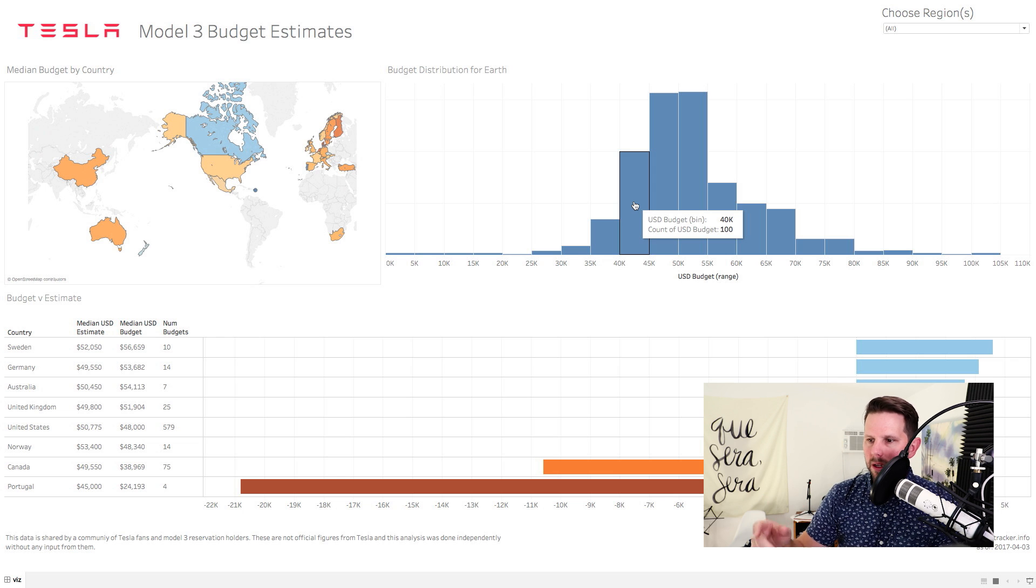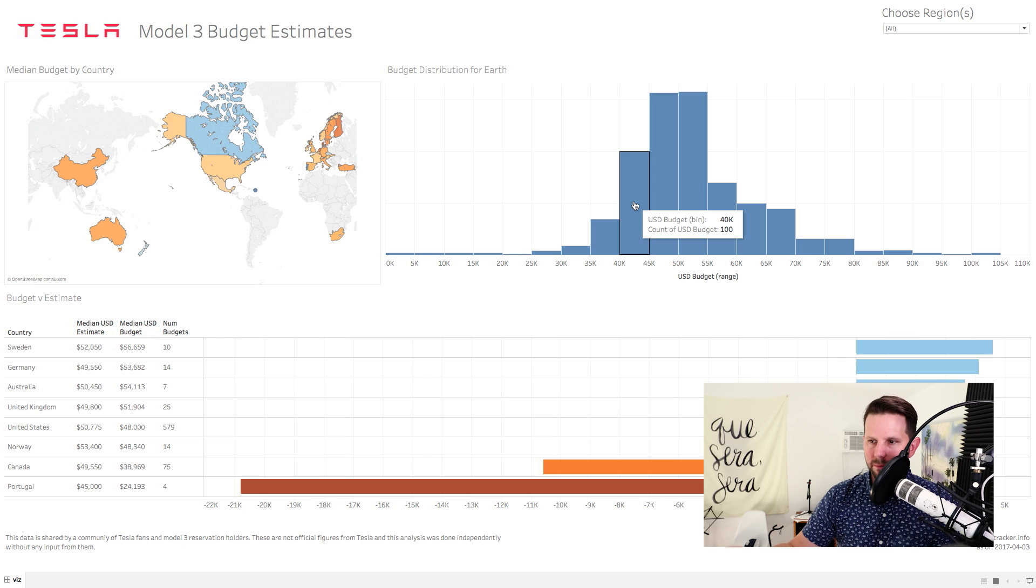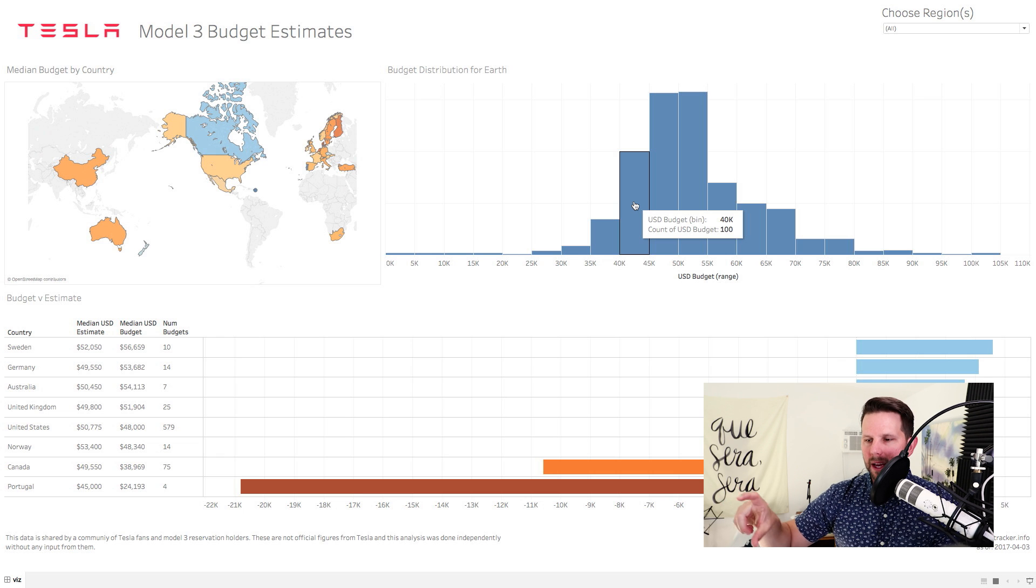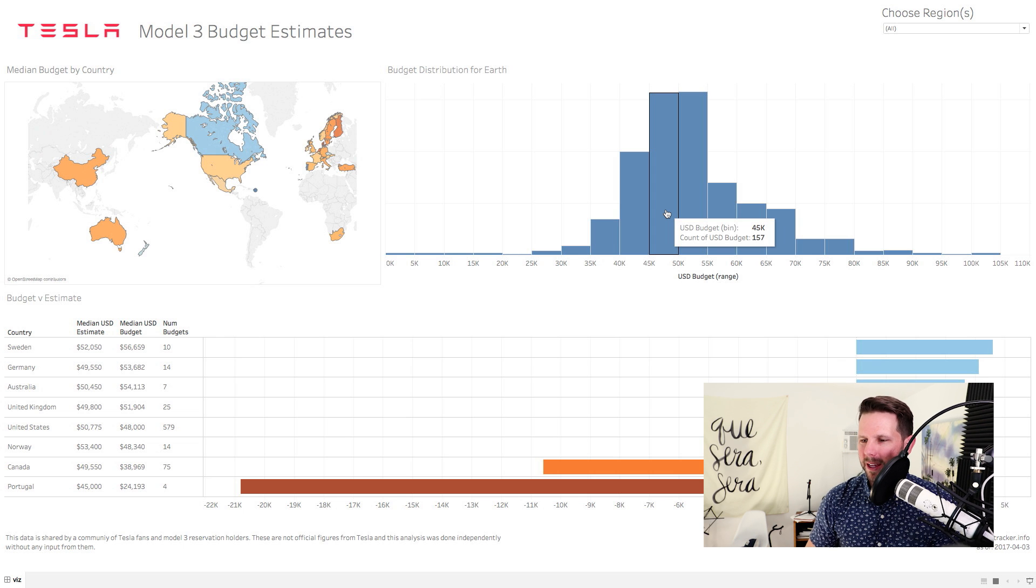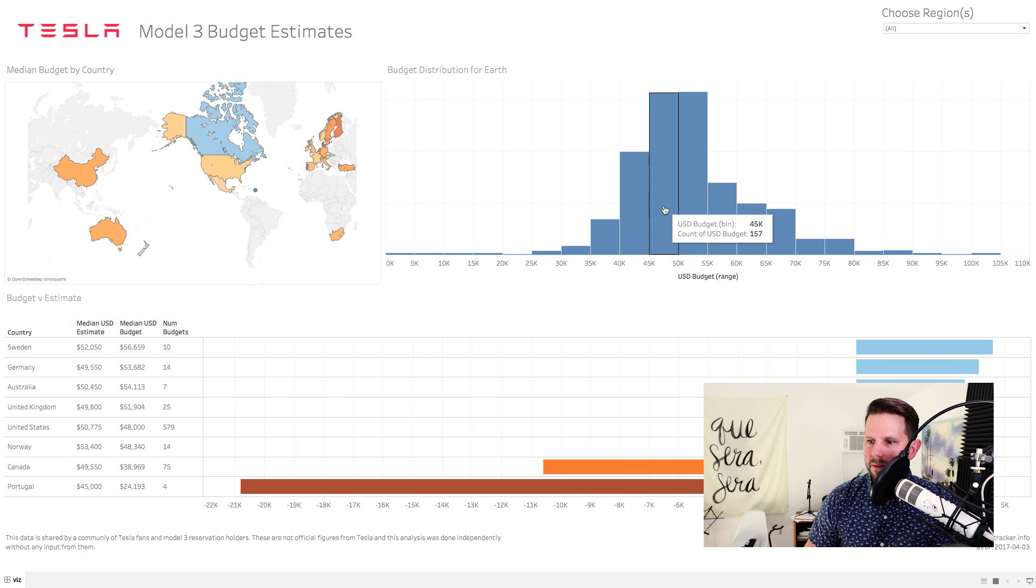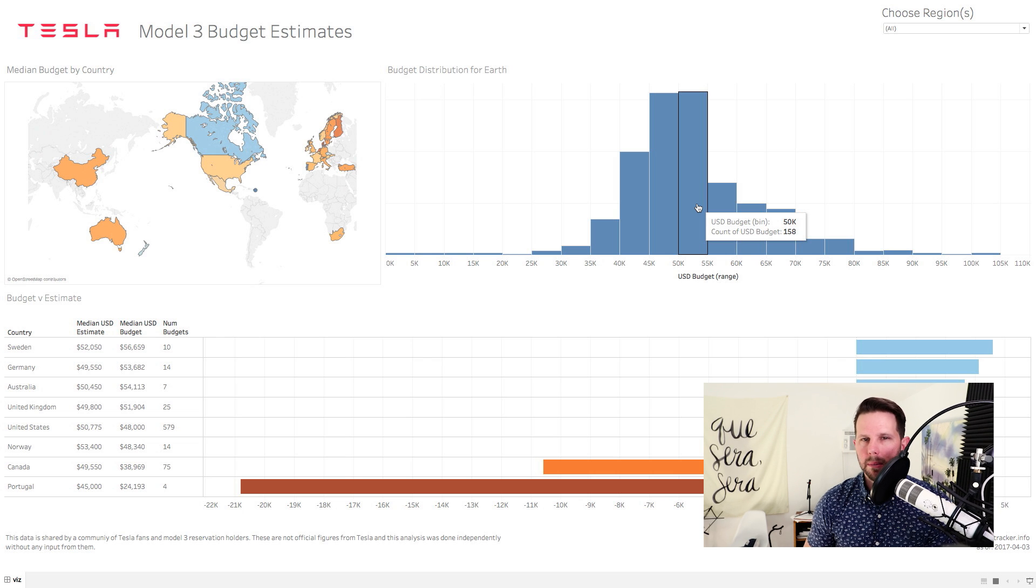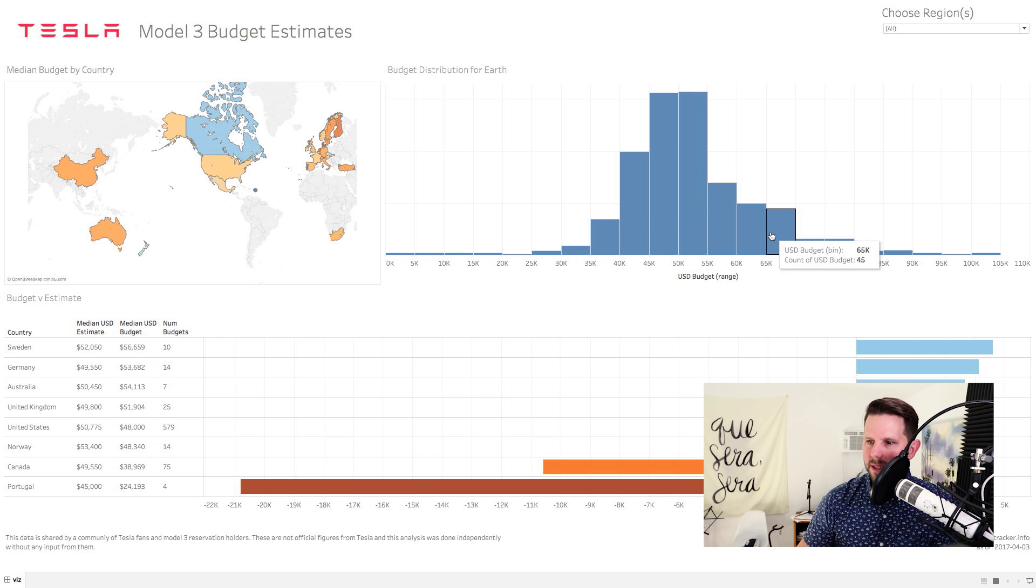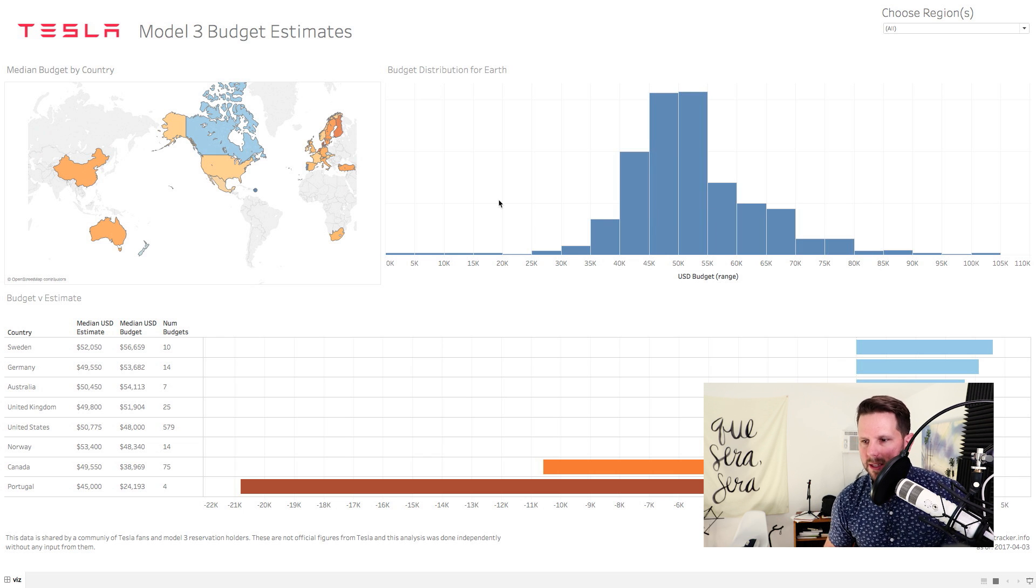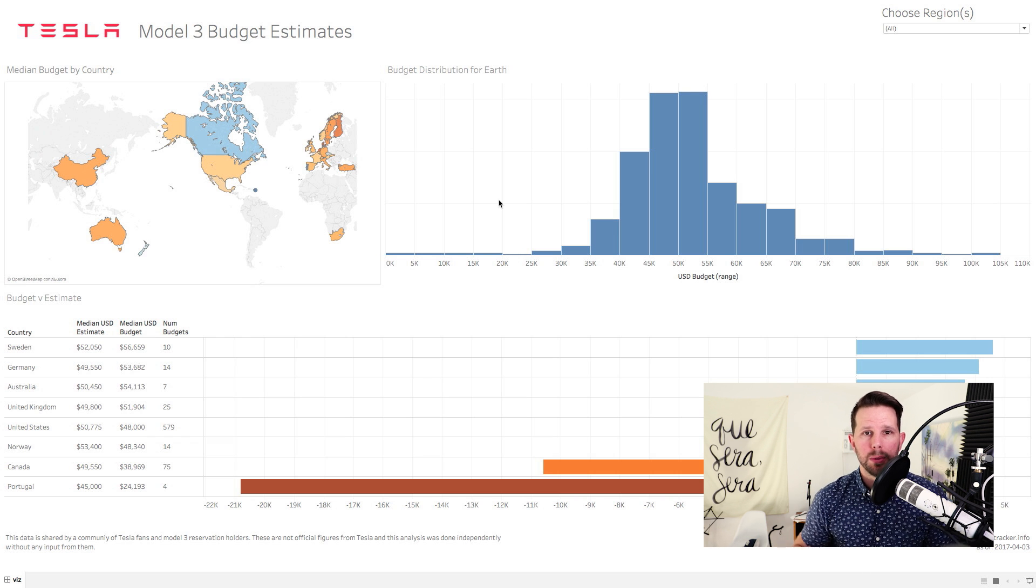Now, on the histogram, what you see are bins. And so each bin, you can tell by the bottom here, are about $5,000 bins or ranges. So when you see a USD budget of 40K, or that bin, and you see 100 people that have put in, that's basically where their budget falls in. What you're getting is $40,000 to $45,000. These are $5,000 bins. And you can see, overall, for all of Earth, and all the entries that we have, everybody is really between $45,000 and $55,000. I'm guessing that most people are going to come in closer to the $55,000 range, but that's just my speculation.